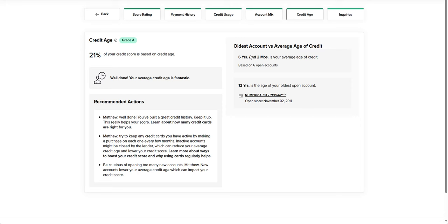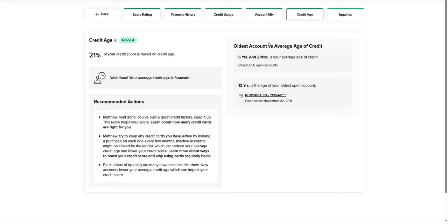Where this really comes into play is for borrowers that like to open up these small $500 limit cards on a regular basis, thinking that it's going to help with their credit. And what we have to explain to them is that no, actually by closing this card, your one card that has four years of history on it will actually be worth more because you're not dragging it down.